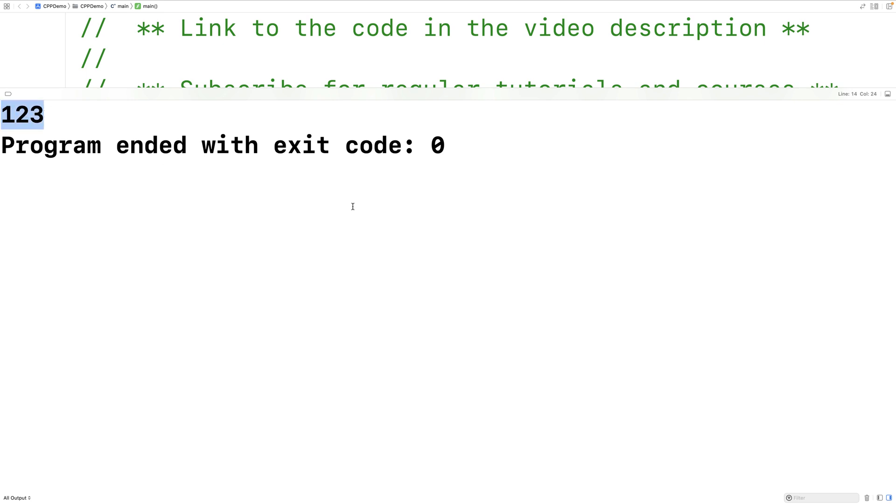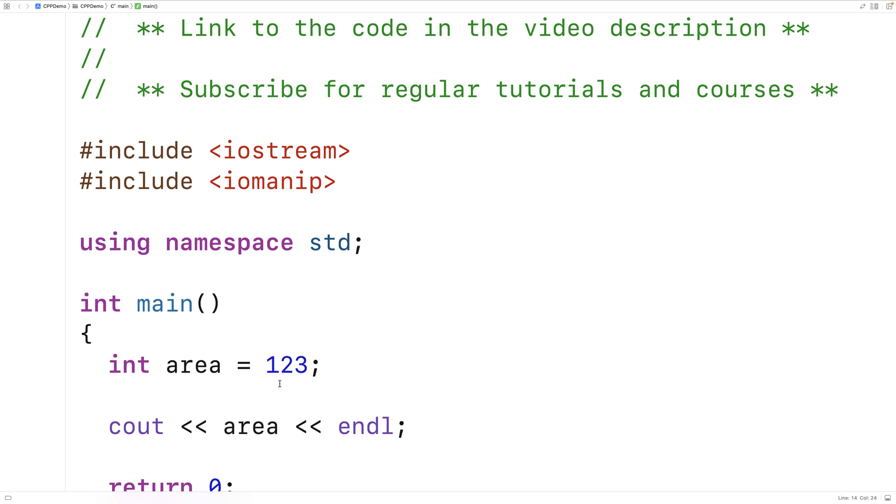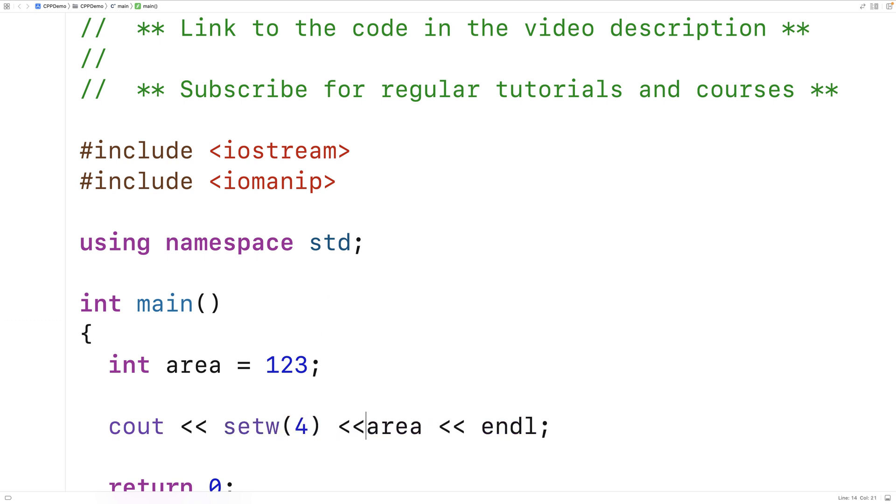Let's try using setw now. So here we'll say setw 4. So setw is going to output area into a field of width 4.